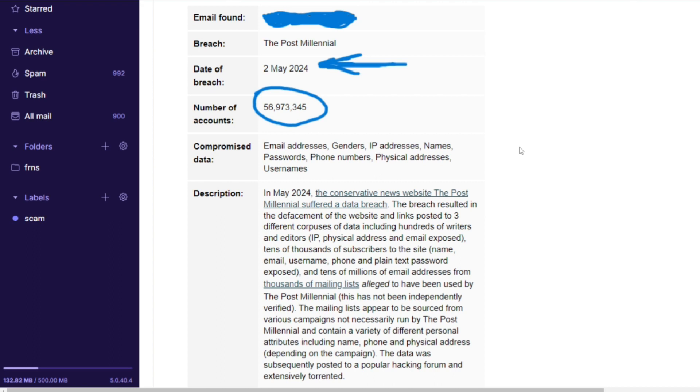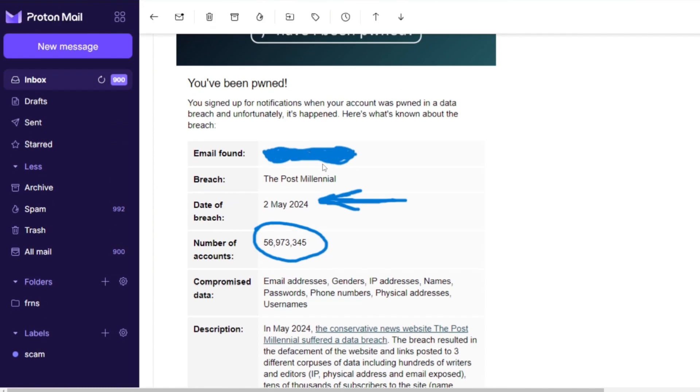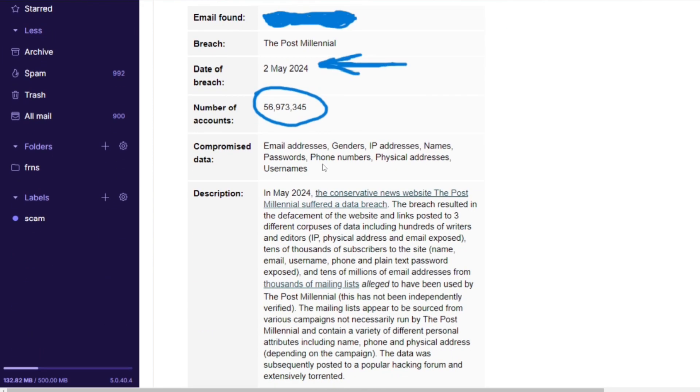What has been compromised here: email address, gender, IP address, name, password, phone number, physical address and username. It's quite a big deal when it comes to phone number tied to a physical address because now you become a target to bad actors.